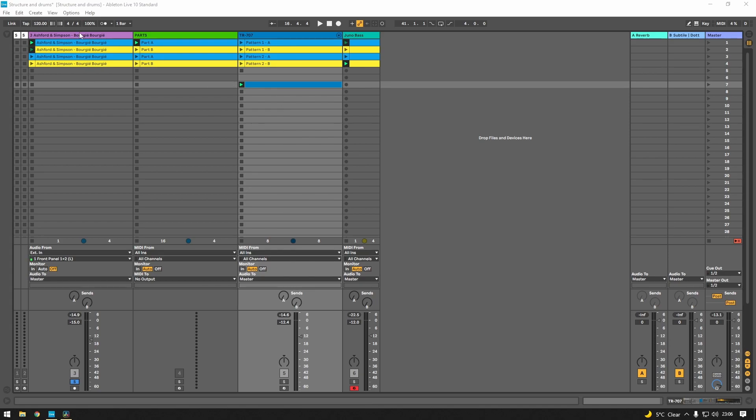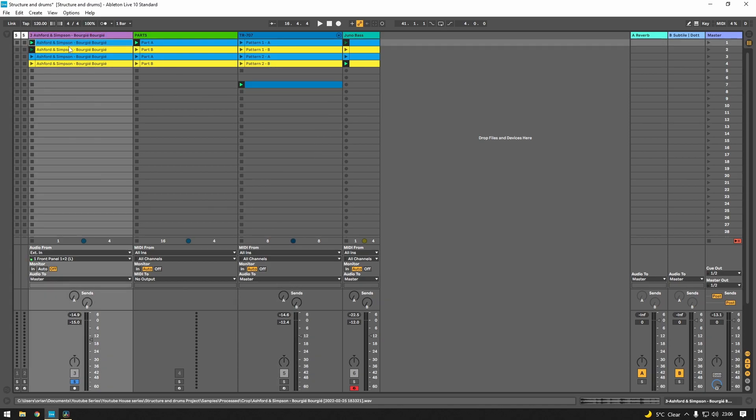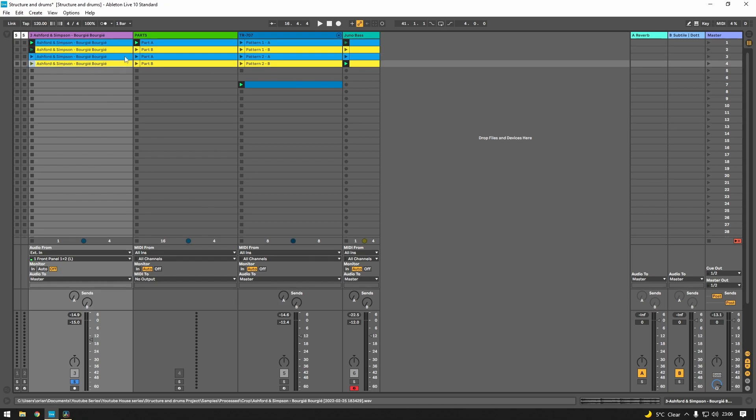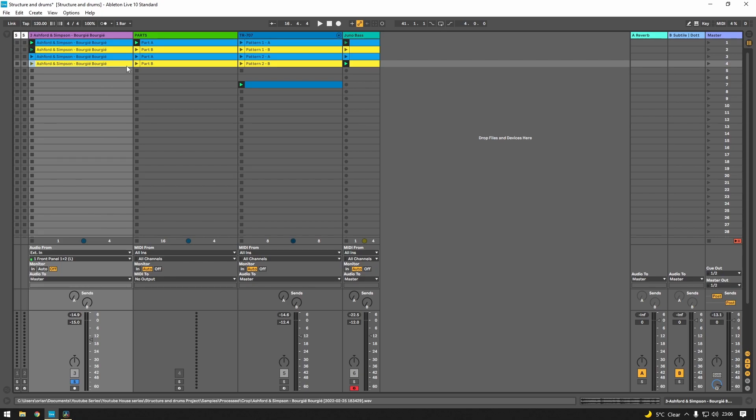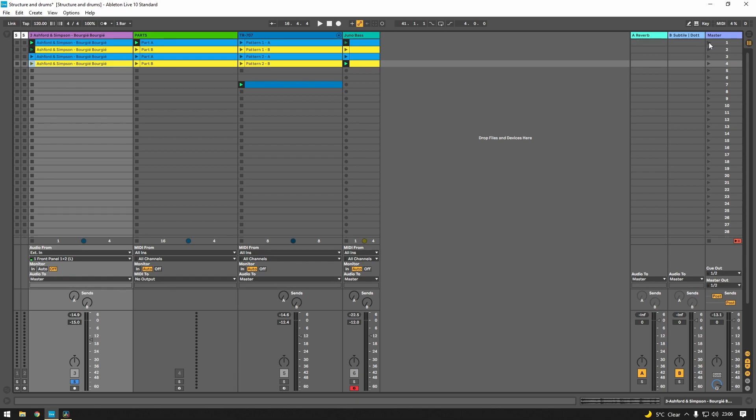So I've got a four bar loop here up on the screen that is an Ashford and Simpson song, I think the second breakdown, but it serves a purpose here because it has a four bar loop that has two sections to it that are made out of A and B patterns. I'll get into this in this video but let's just take a listen to begin with.